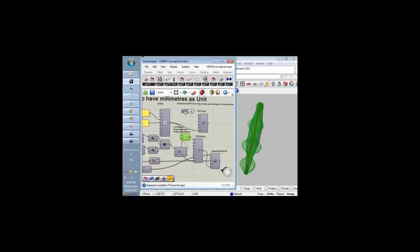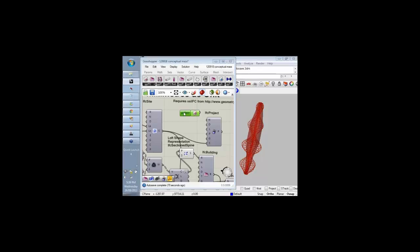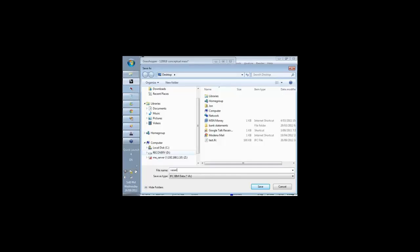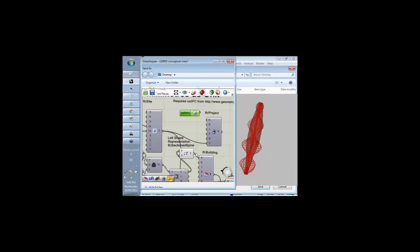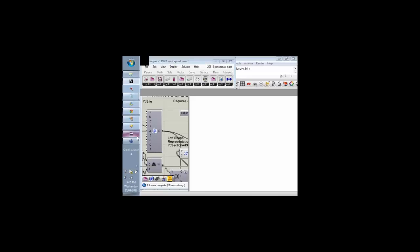To actually start the exchange process, this is a text file bridge. I can create basically a text file, an IFC, which I'm going to open within the Vasari environment.